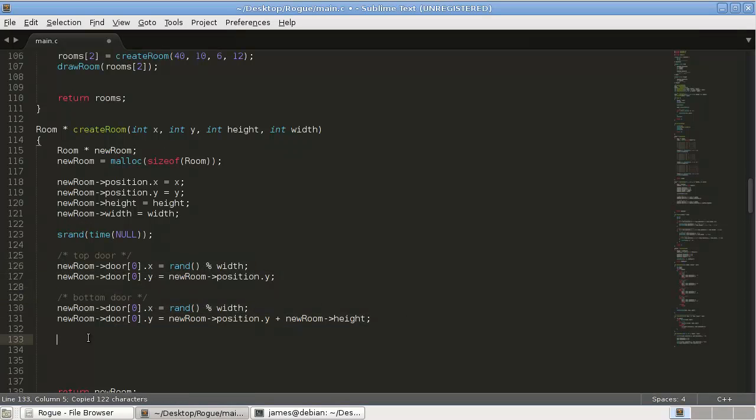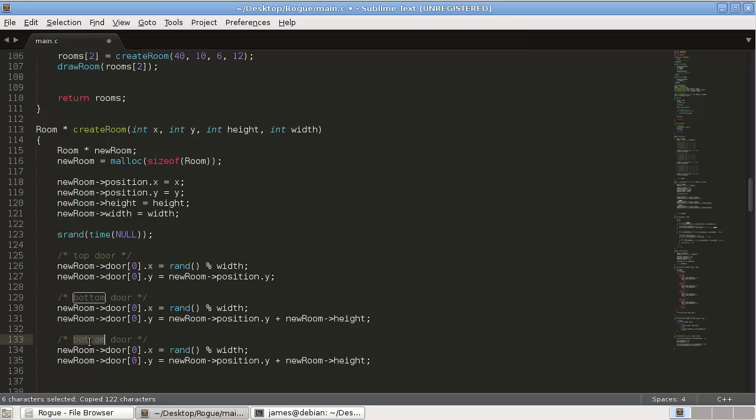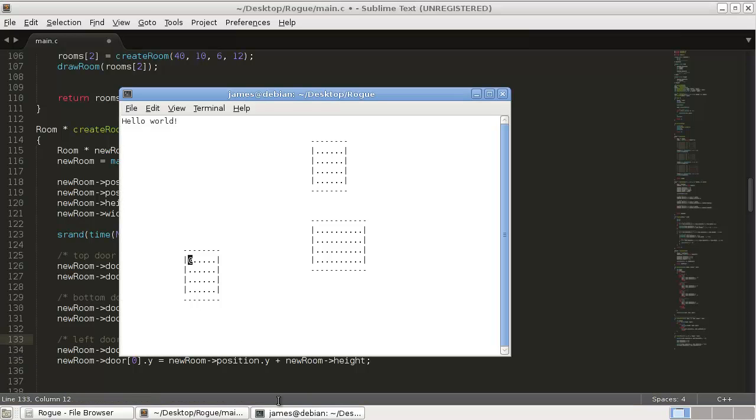So now we want the left door. And we're just for now it will just be automatically that every room gets four doors. Eventually we'll change that. But okay, so the left door,